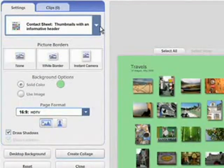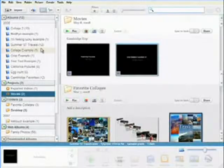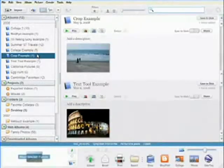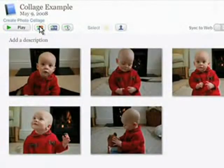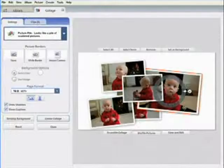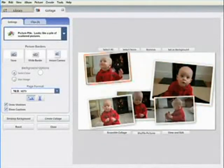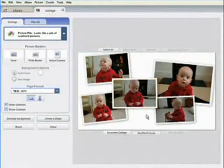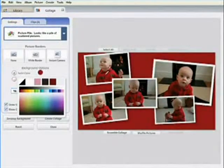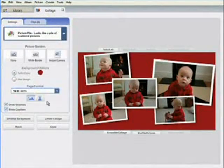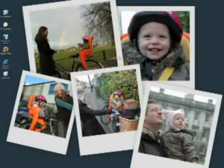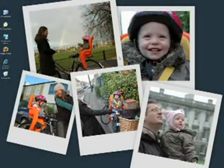To get started, just select a folder or album, then click the Create Photo Collage button. Changing the layout is easy. After customizing your collage, you can use it as a desktop wallpaper or print at high resolution.